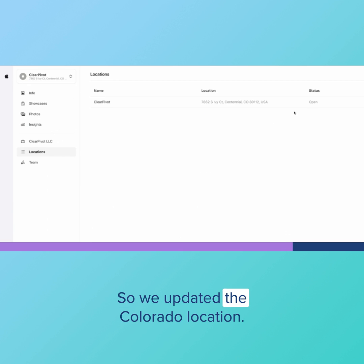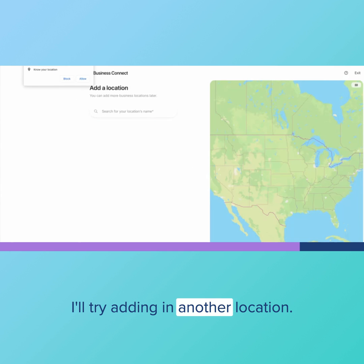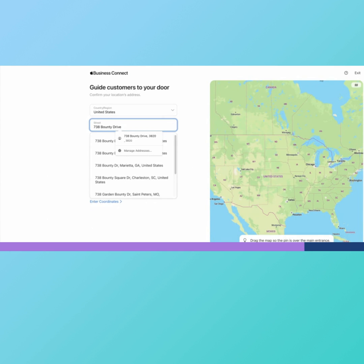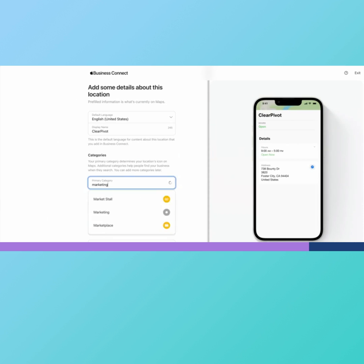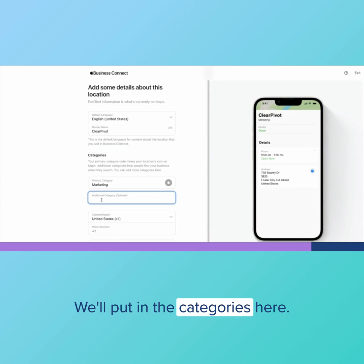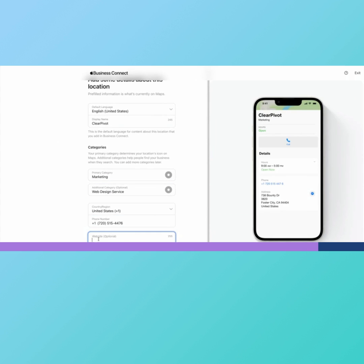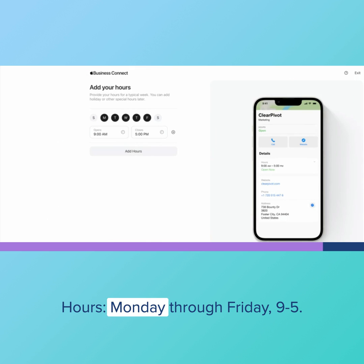So we updated the Colorado location. I'll try adding in another location. We'll put in the categories here. Hours, Monday through Friday, 9 through 5.